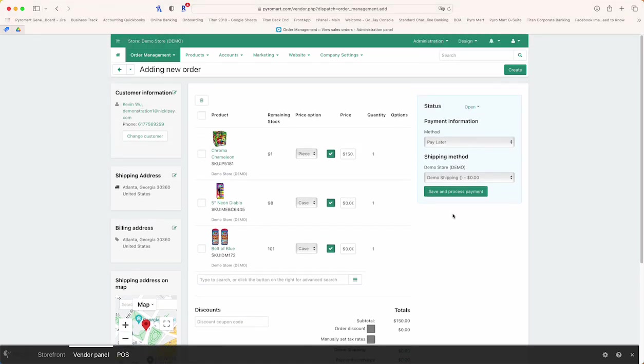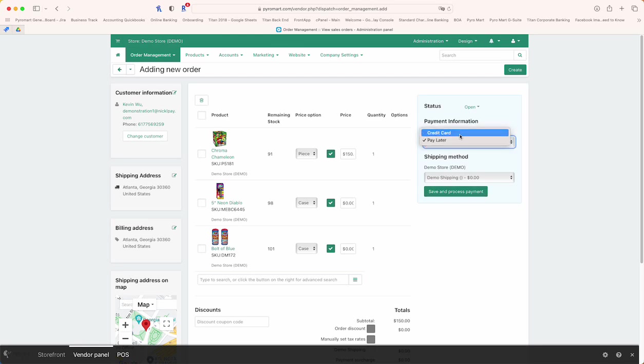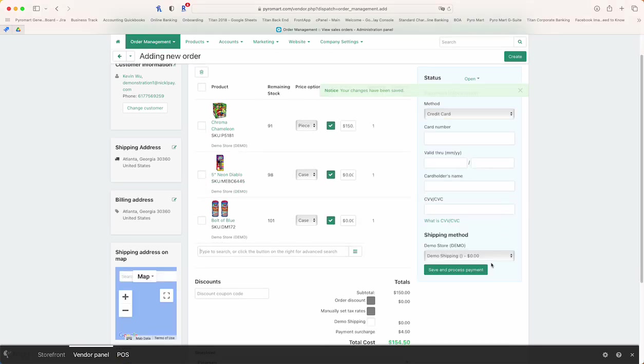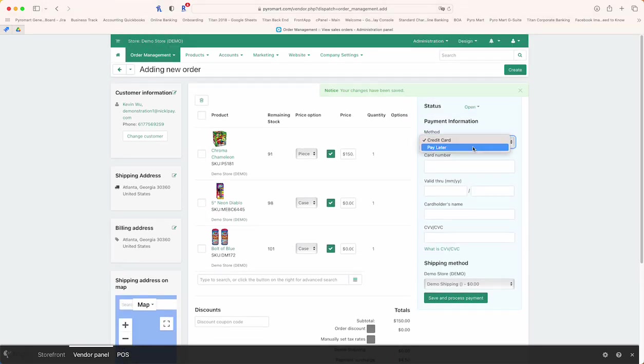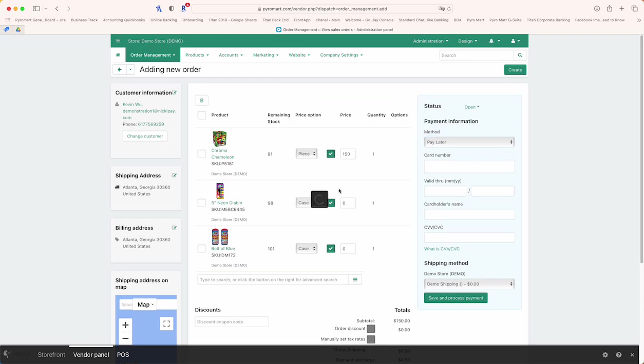From here, what you're going to do is press create. You don't really need to save and process payment right now because there's no payment to process, but you can also select credit card and save and process payment at that point. But again, we're going to use pay later as the example.